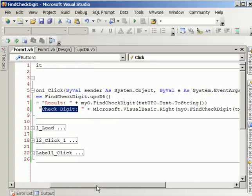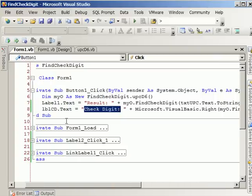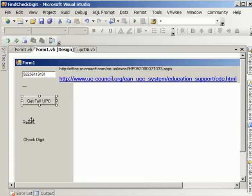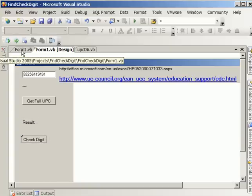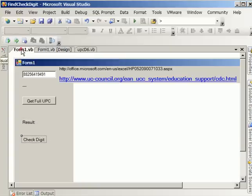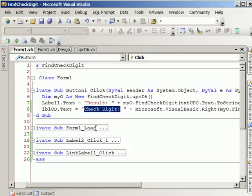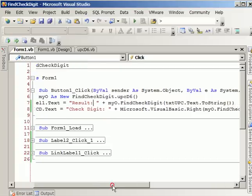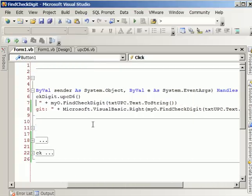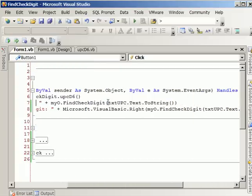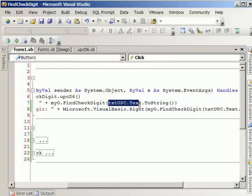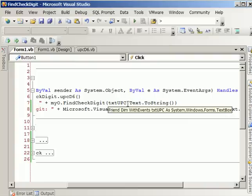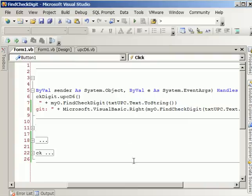We've got two labels. One will tell us the full UPC and one will just give us the last digit, which is the UPC check digit. So all we have to do is pass our UPC 11 digit. As you can see, we're just passing here what's on the text box.